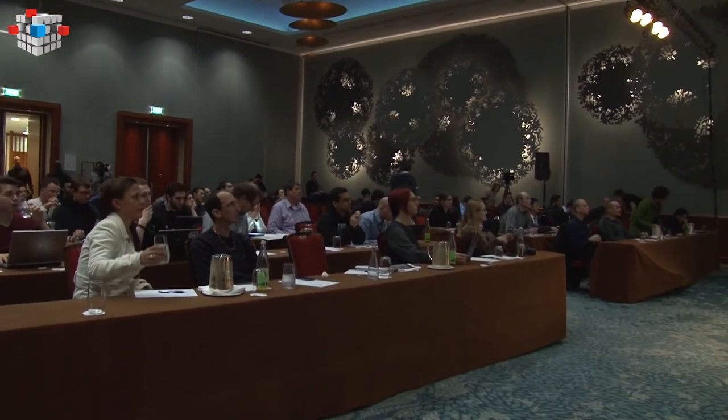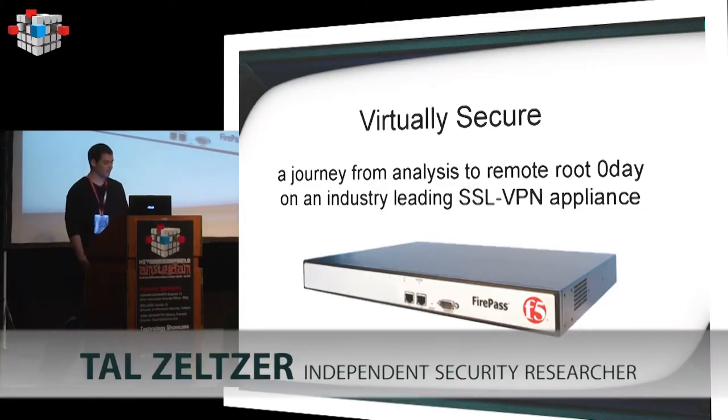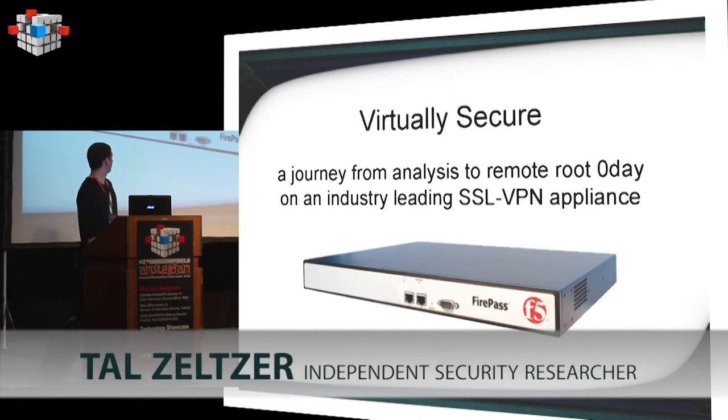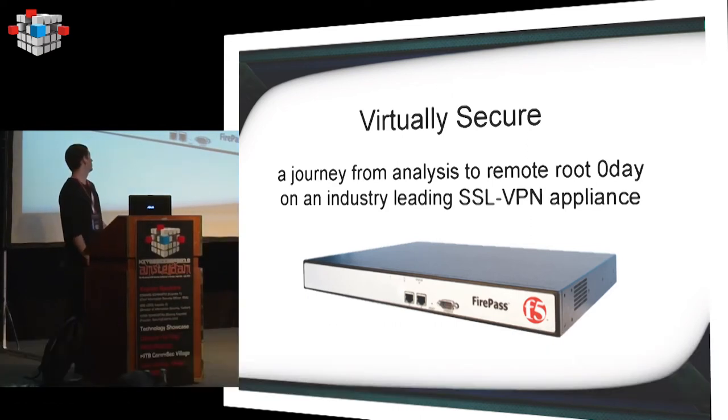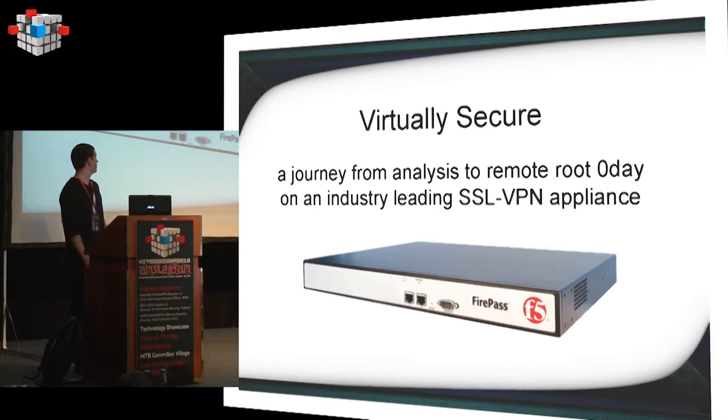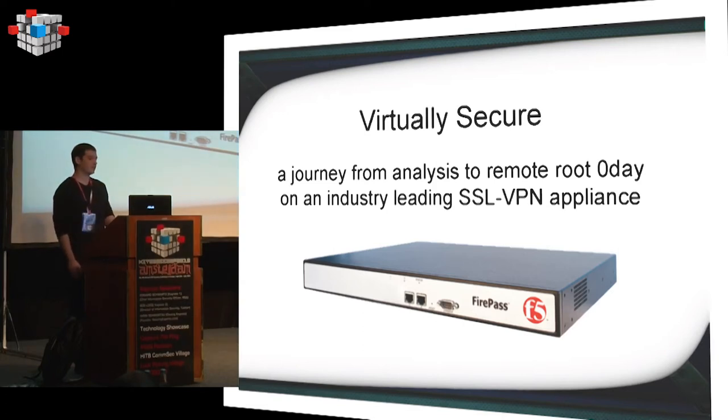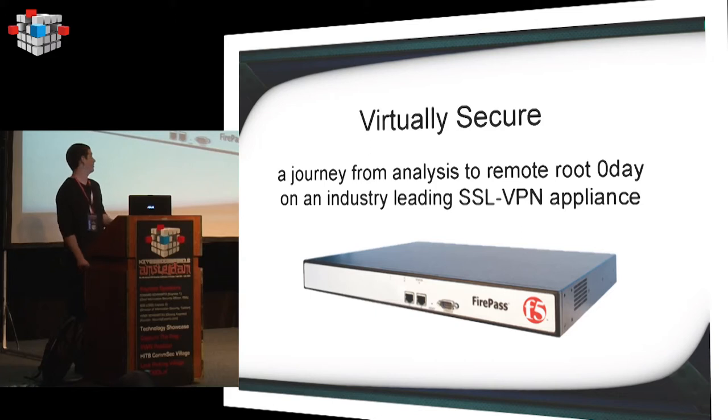All right, so thank you all for coming. Today we'll cover, we'll basically analyze an SSL VPN appliance, show its internal implementation, services exposed, and pretty much how to own it.